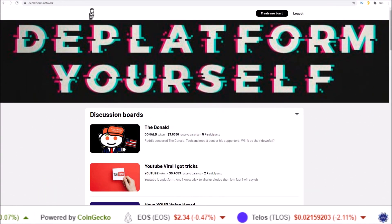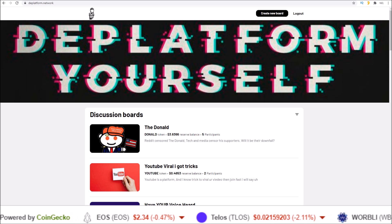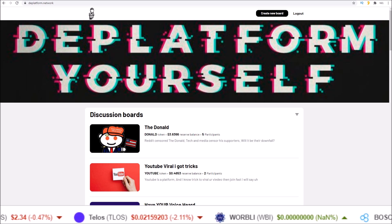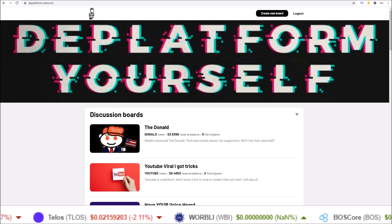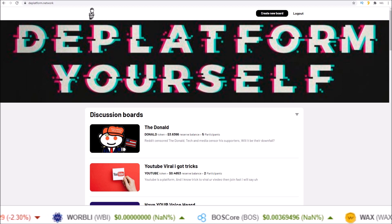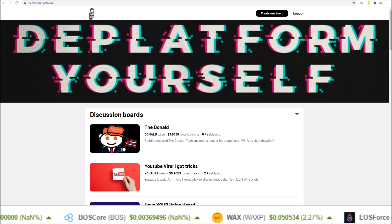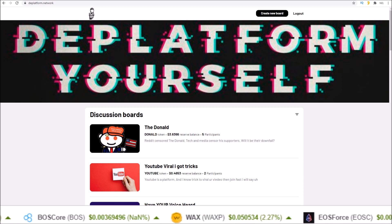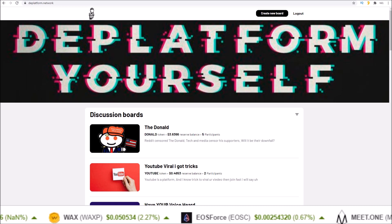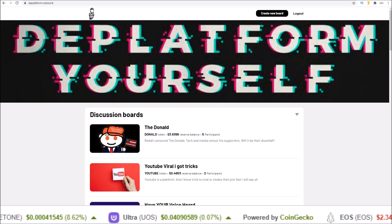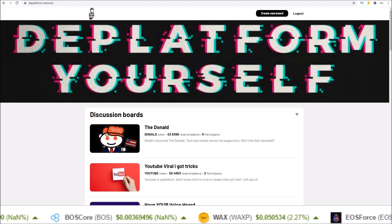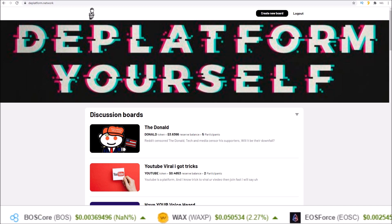Hello guys, welcome to the hodl eos channel where we stay focused on EOS and EOSIO blockchains. If you are new to the channel, my name is Rob, thanks for stopping by. Hit that subscribe button, click on that notification bell to join the hodl gang. You've heard about Steemit and Hive and platforms like this built around a single token.